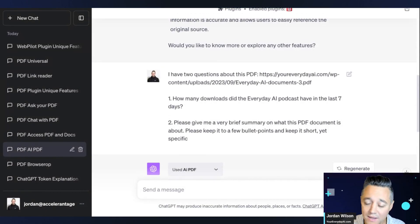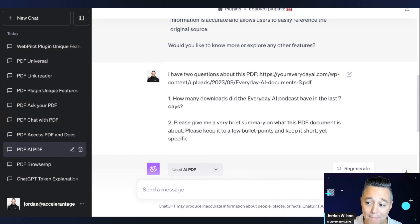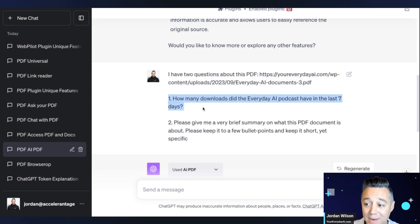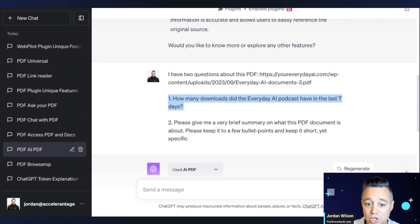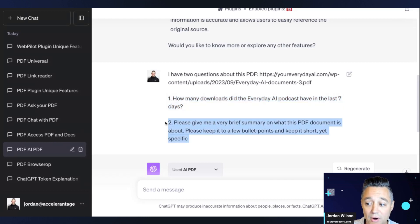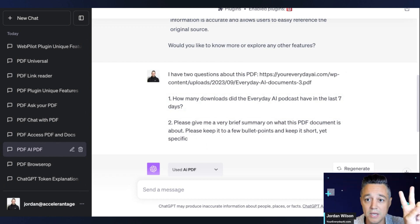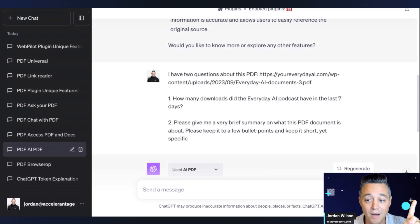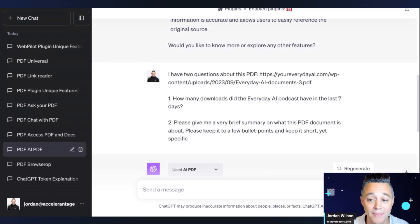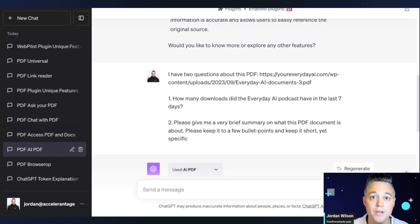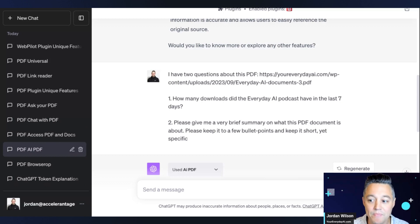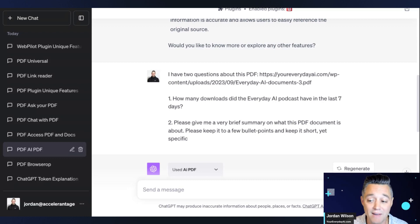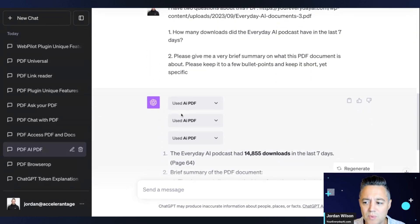In this prompt, I'm going to be asking these 10 different ChatGPT plugins. Most of them are PDF based. Some are web based with PDF features. I'm giving the link to the PDF and I'm asking how many downloads did the Everyday AI podcast have in the last seven days? It should know the correct answer, which is 14,855. And then I'm also asking, please give me a very brief summary on what this PDF document is about. So the main two things we're looking for in a PDF plugin or an internet connected plugin: number one, you need accuracy. That's how we're going to ask the specific question about the downloads. Accuracy is so important. Number two, that's kind of two and three, is speed and depth. We want to make sure it can quickly go through the plugin and it can go in a deep way.